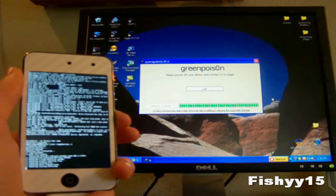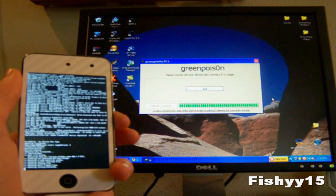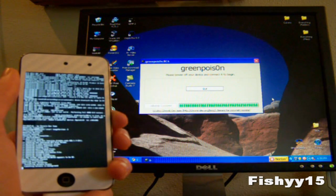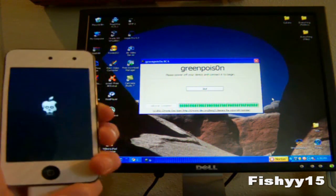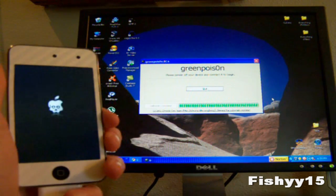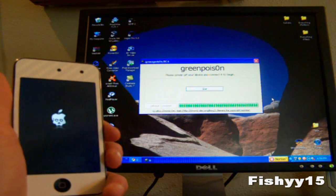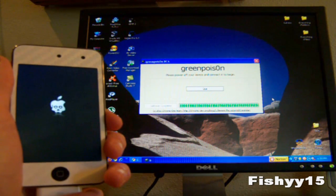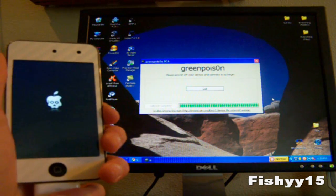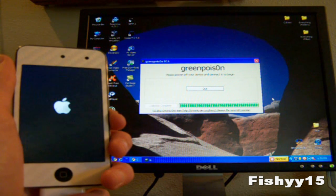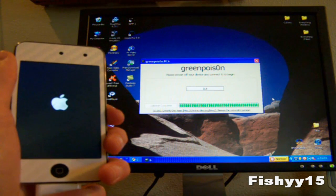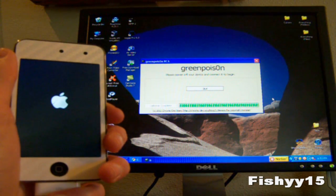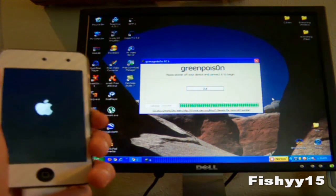It is almost done jailbreaking now. As you can see it's got the animated boot logo for the GreenPoison logo right there when powering on. There it goes again.